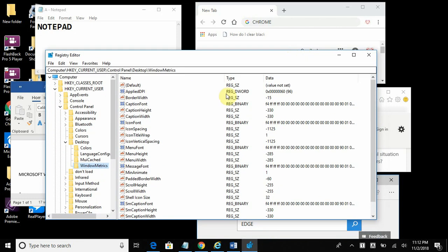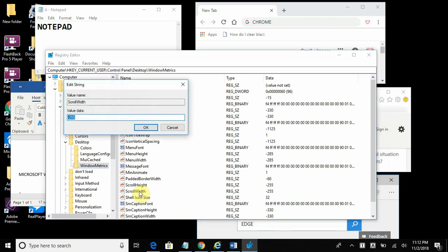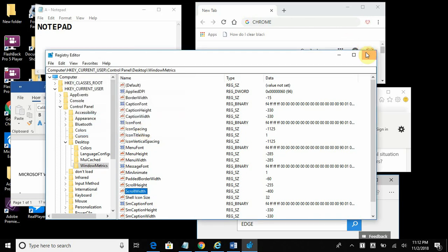On the right side, find scroll width and double click on it to open it. The default data is negative 255. Just so you can see the difference, I'm going to increase it to negative 400. Make sure you leave the negative there. Hit OK.